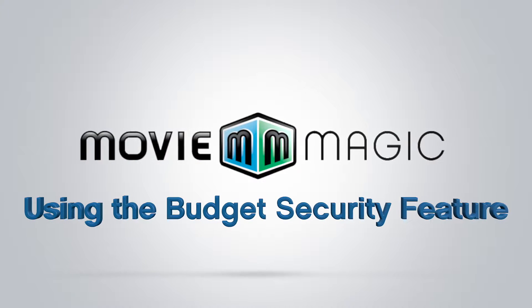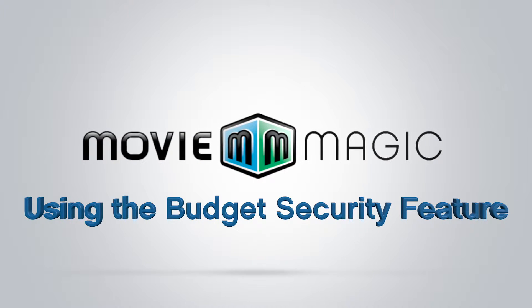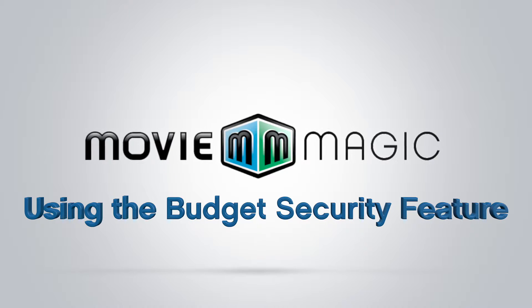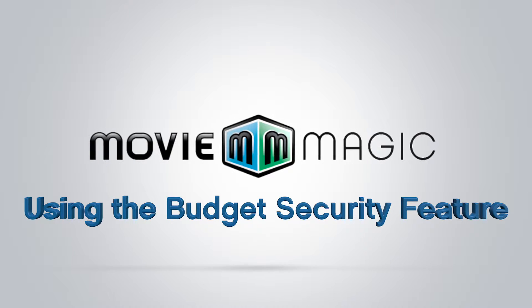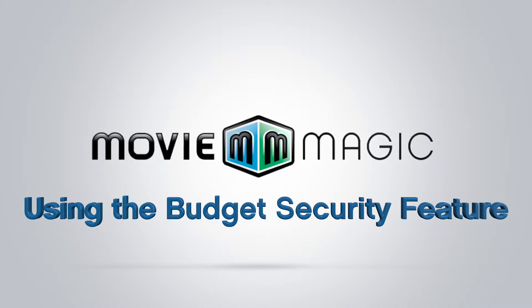Hi, and welcome to Movie Magic Budgeting. Today we'll be learning how to use the security feature.